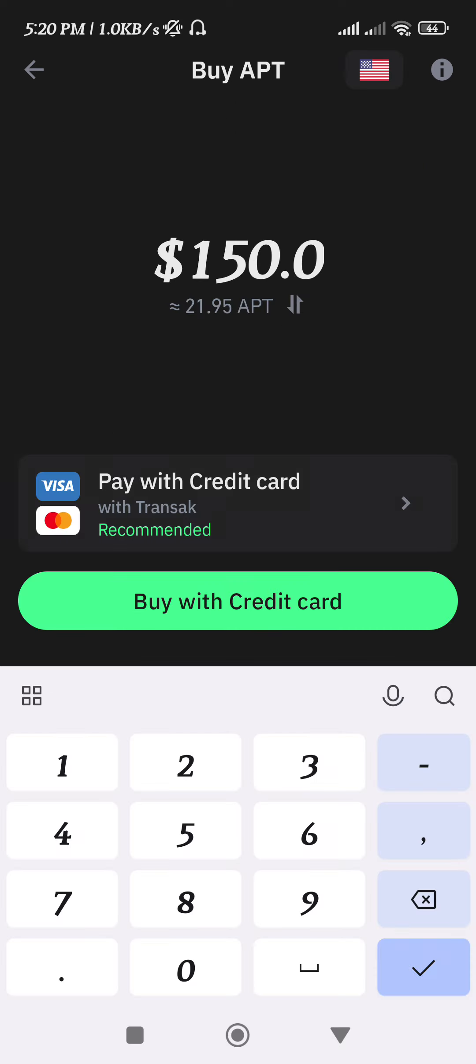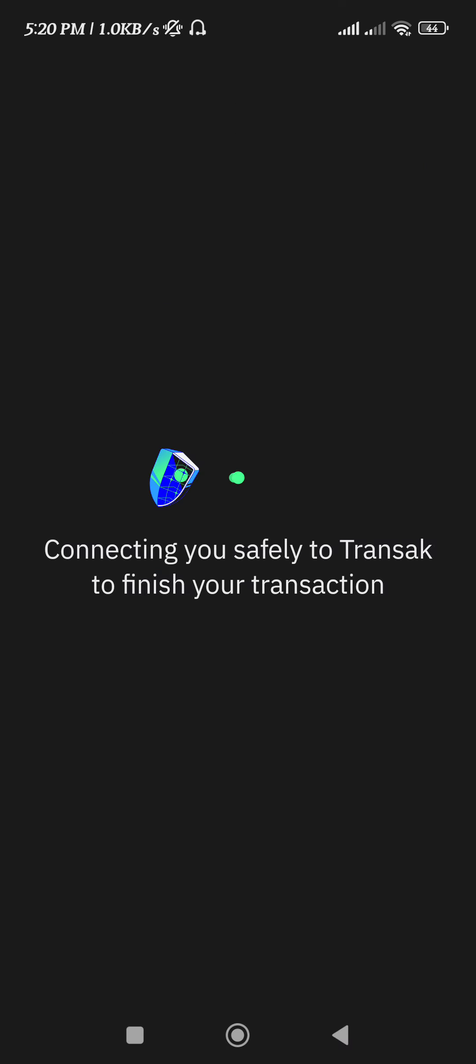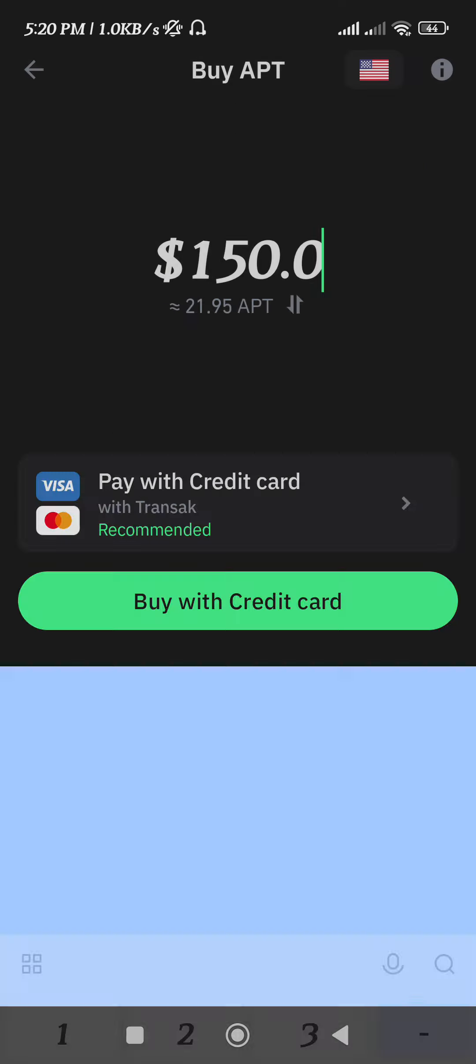You can even directly buy APT on the Trust Wallet application by tapping on the buy button and selecting your payment method.